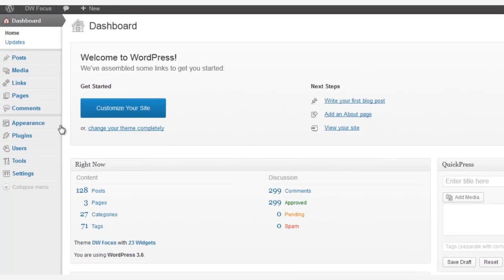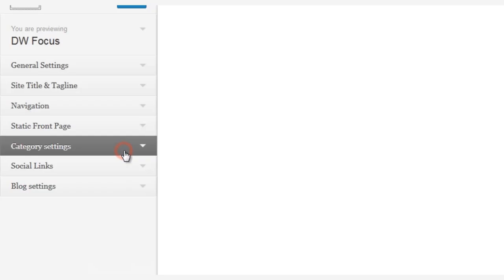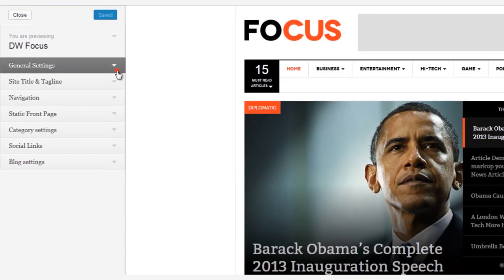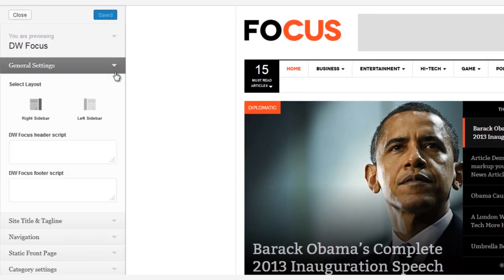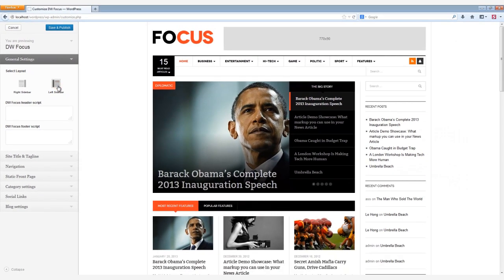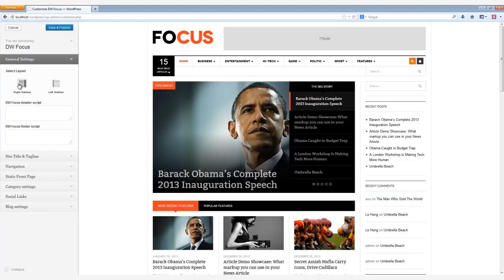First let's go to Appearance and then select Customize. Under General Settings, you can easily select between two main layouts. With just one little click, you can easily switch the sidebar from either the left or the right side.